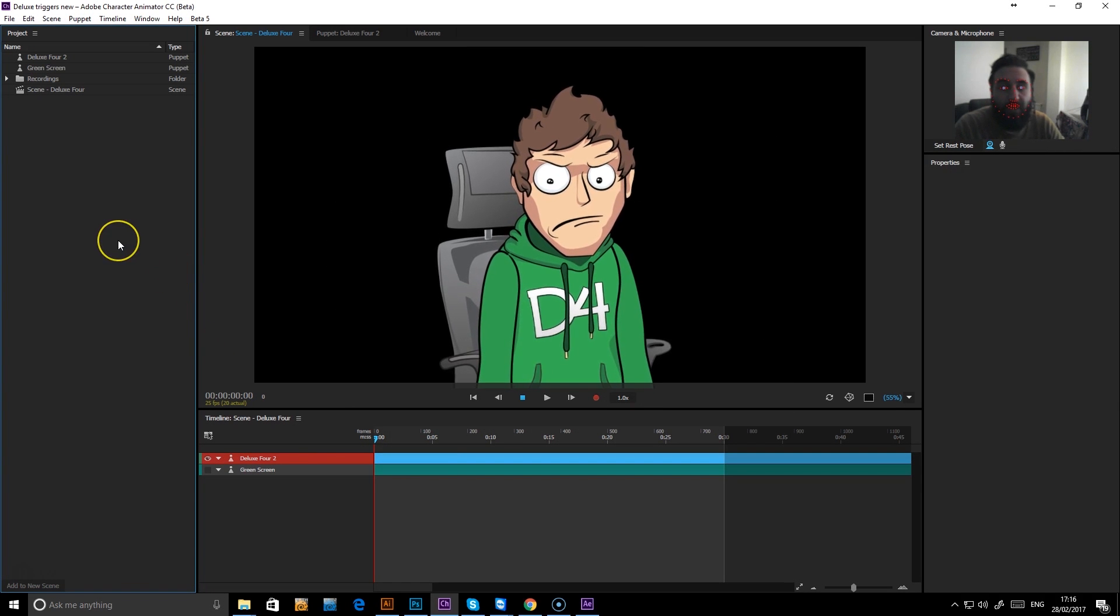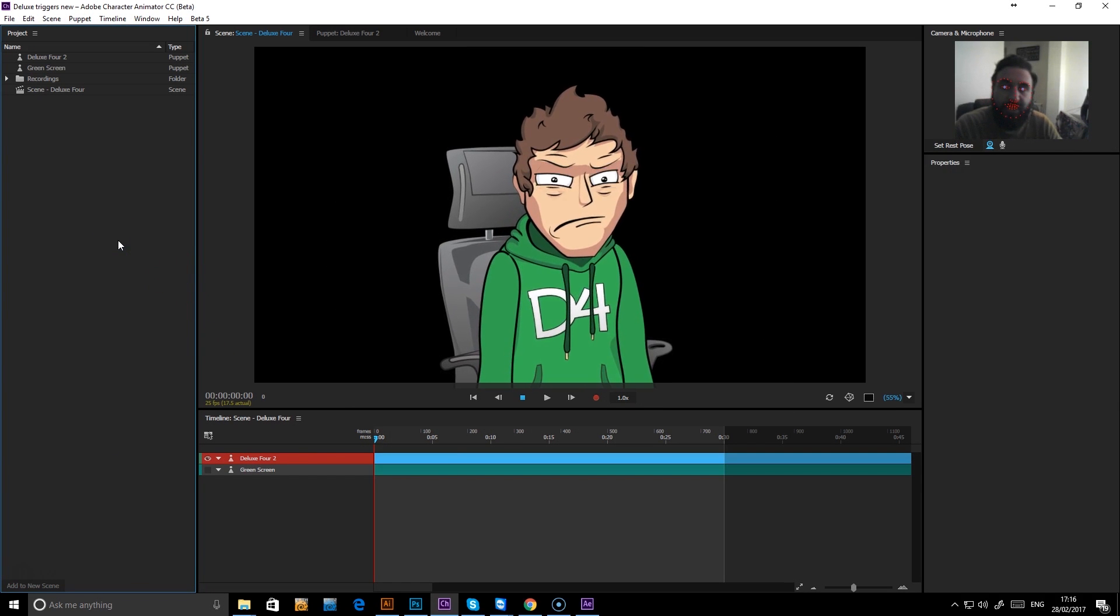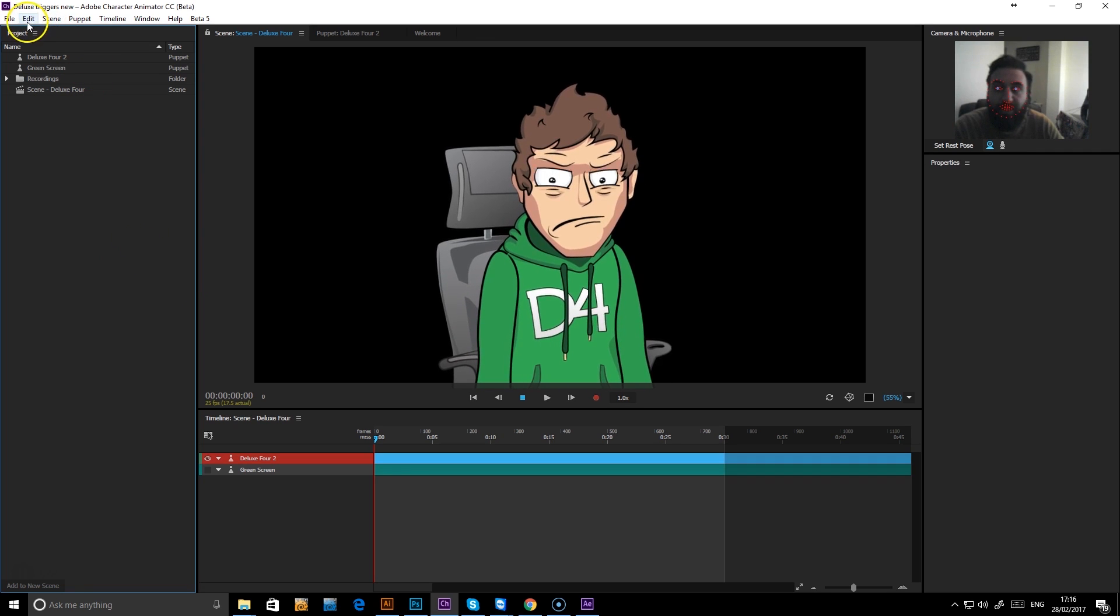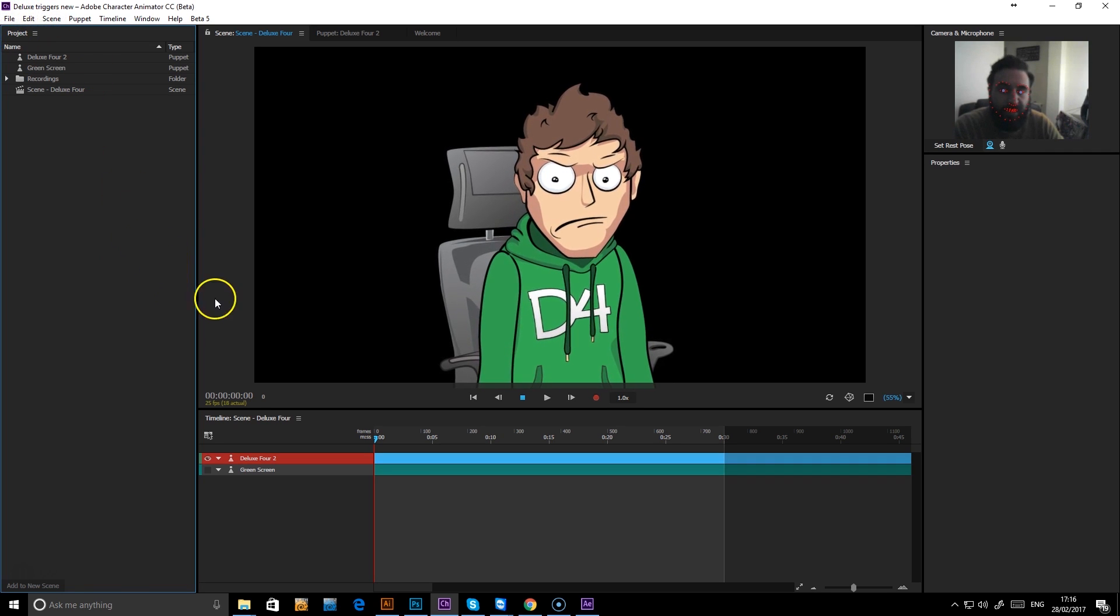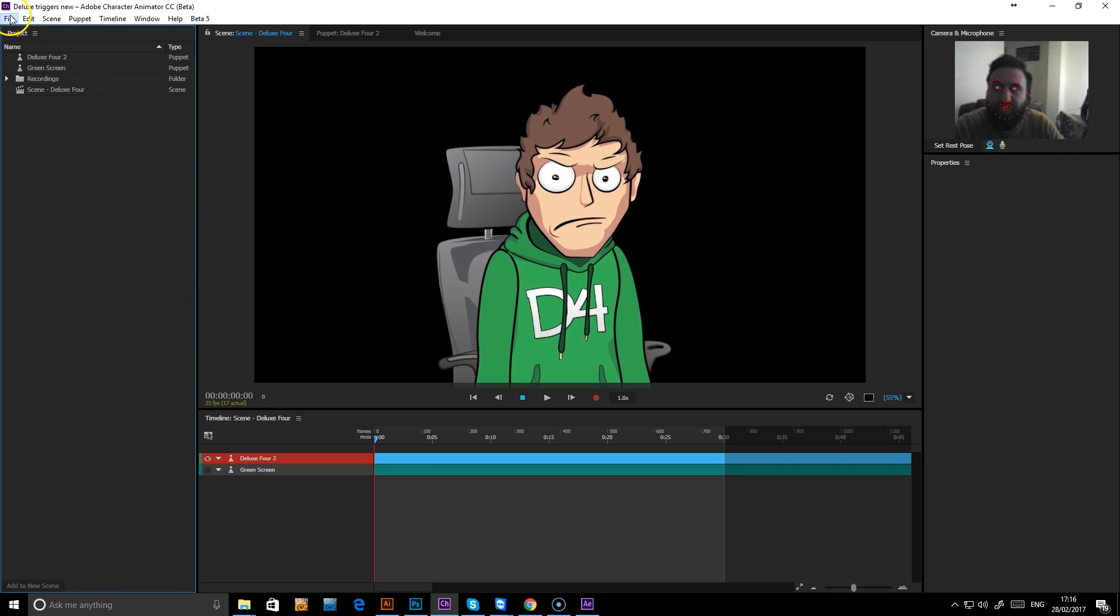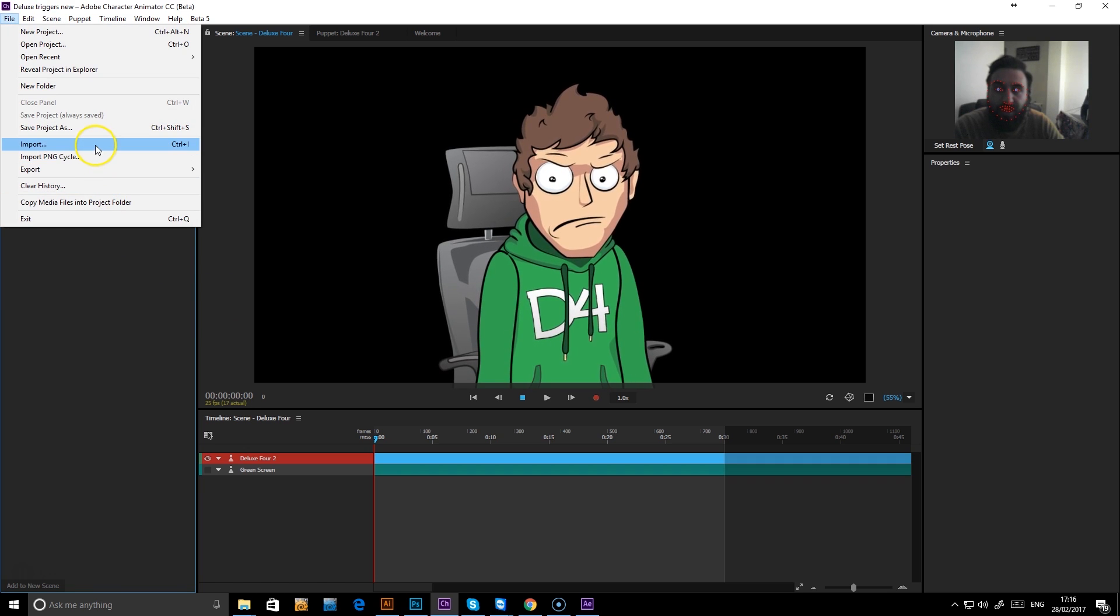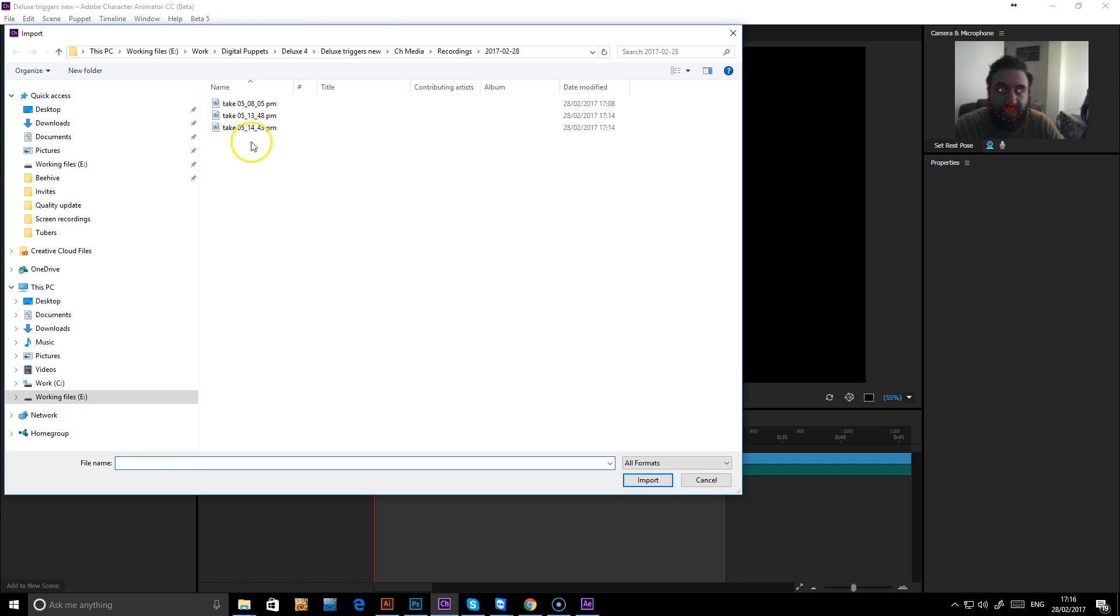This is the setup for creating lip syncs or animations using pre-recorded audio. It's pretty simple. First thing we need to do is bring in some audio, so just import a WAV file or MP4.